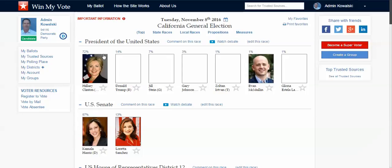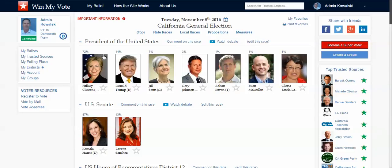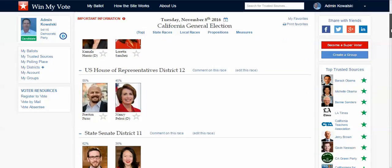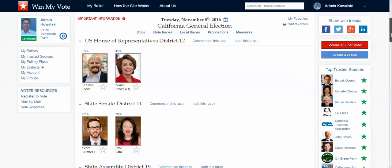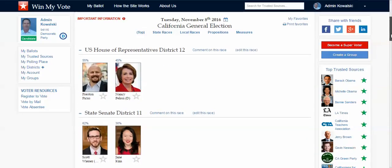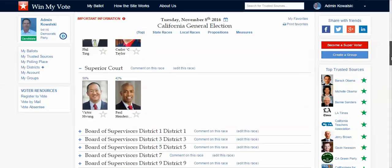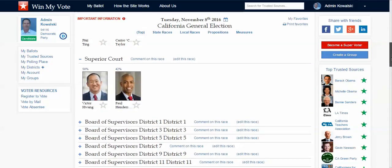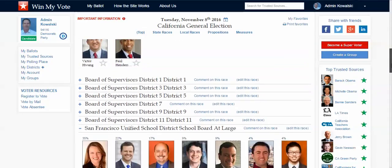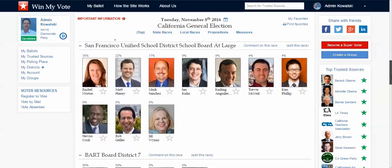Win My Vote goes all the way down the ballot, and as a group or organization you can make endorsements all the way down the ballot as well. As a voter, I can scroll down through the congressional districts, then state senate and state assembly districts, then into the county level races and even into the school board, board of supervisors, and city council races.